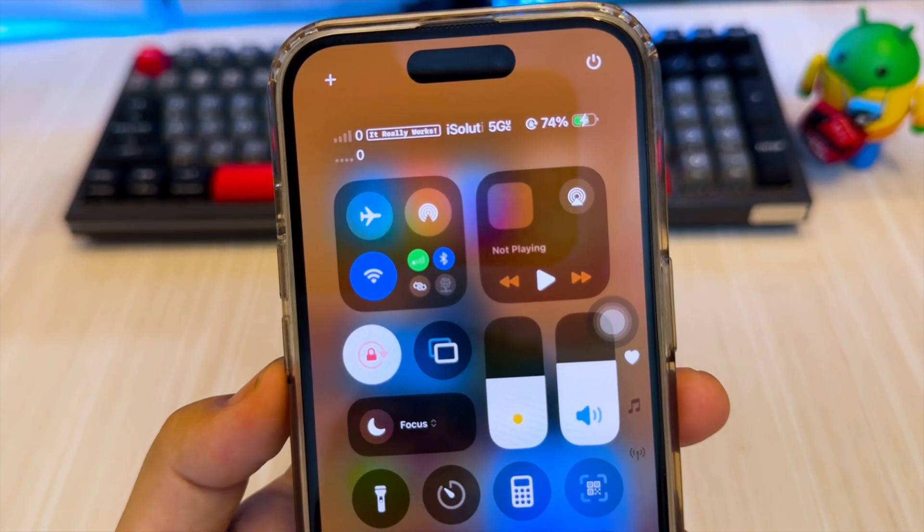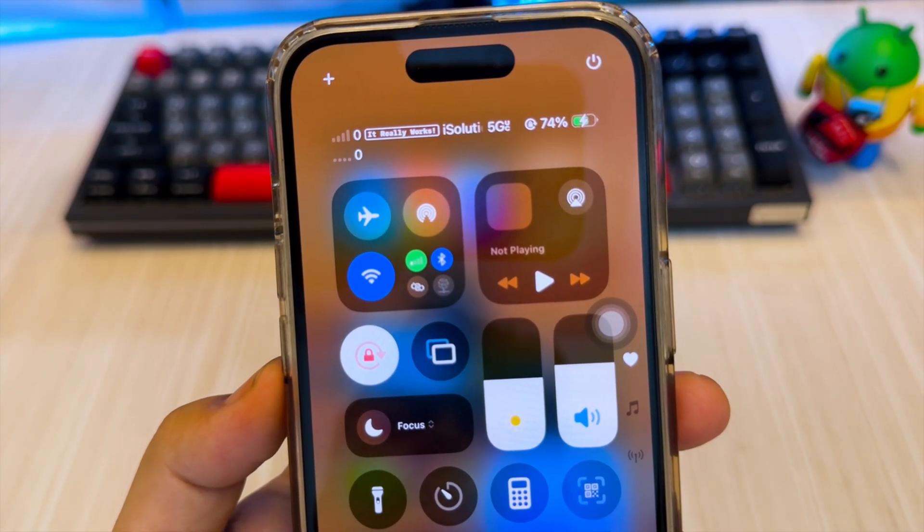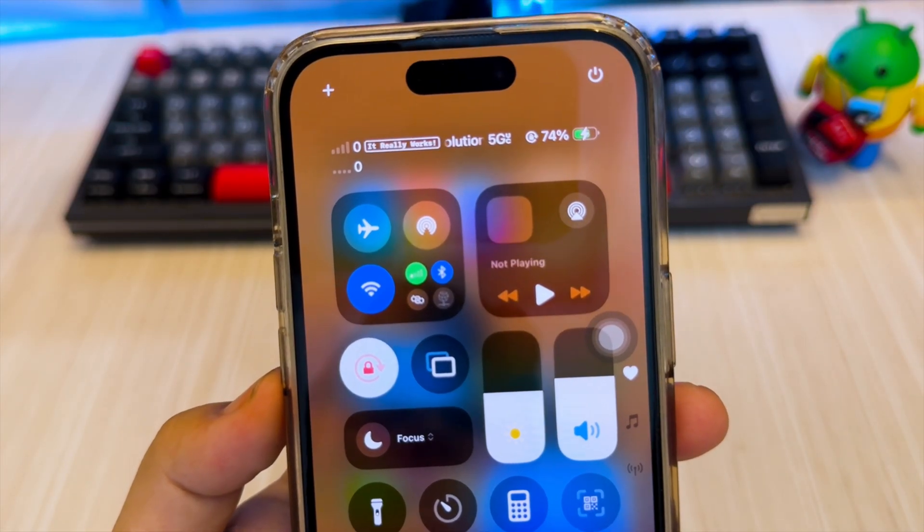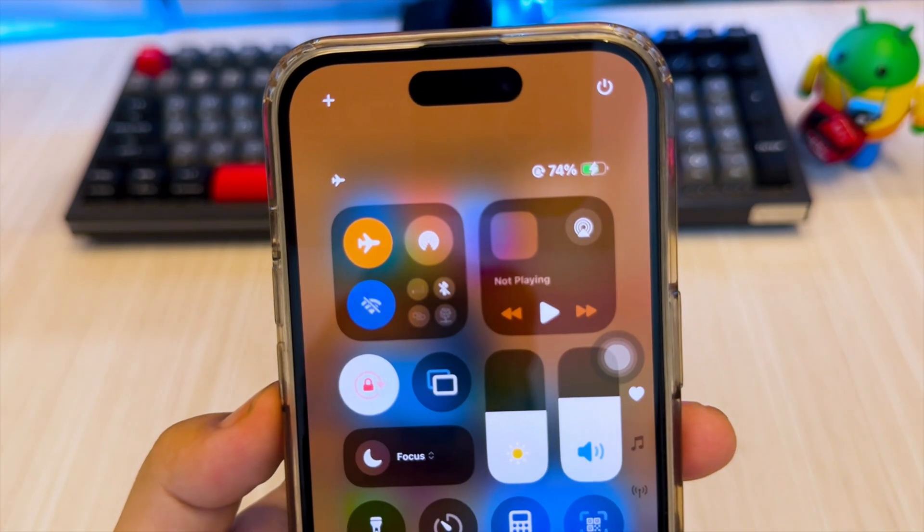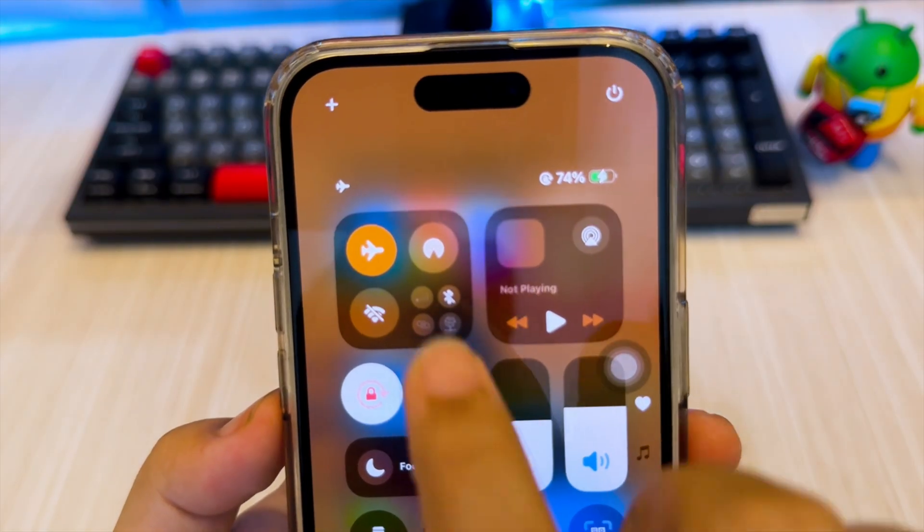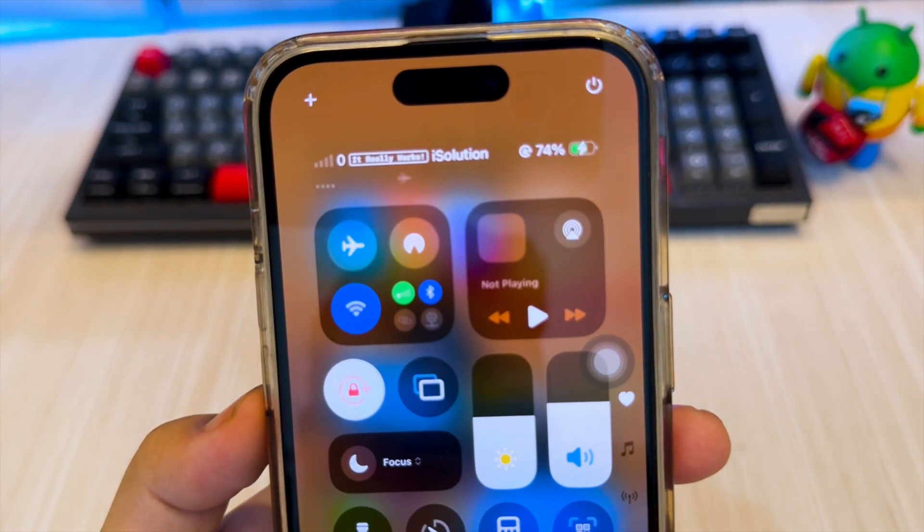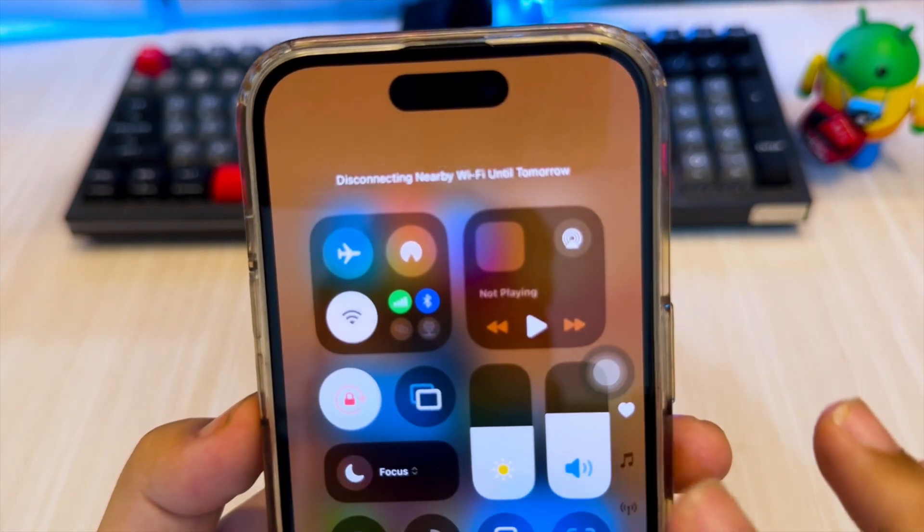Today I'll show you how to fully customize your iOS status bar, even on the latest iOS 18 or 18.2, without jailbreaking.